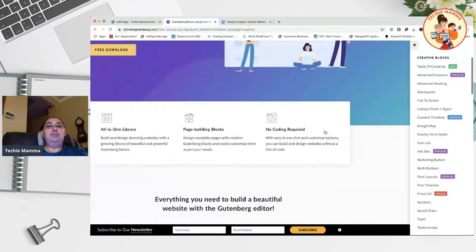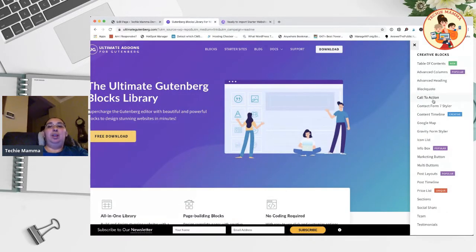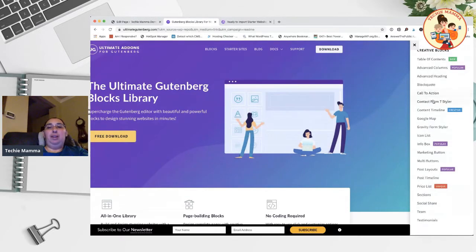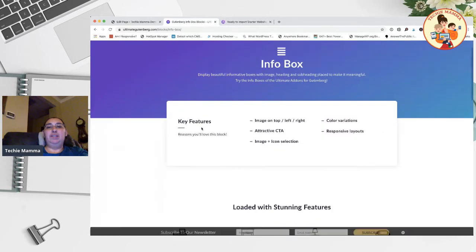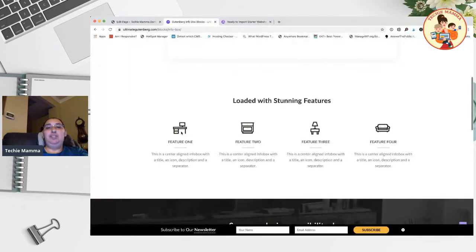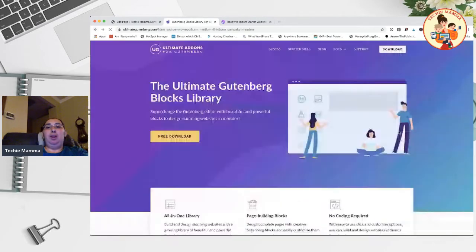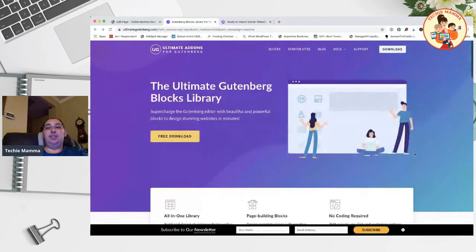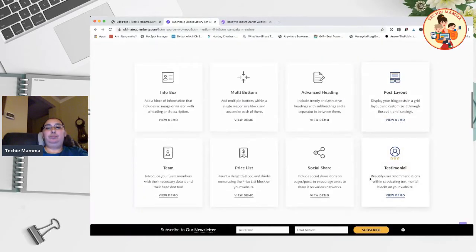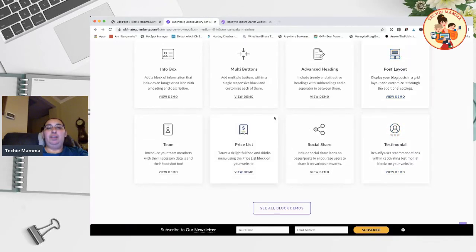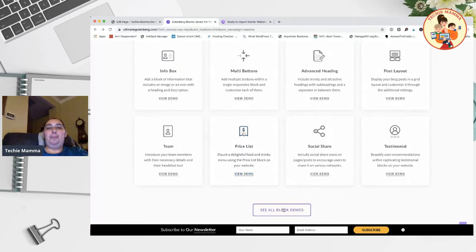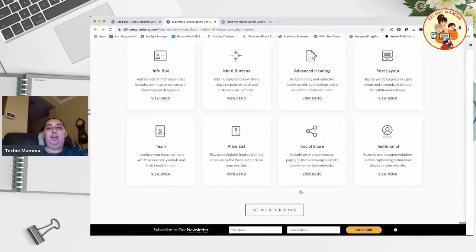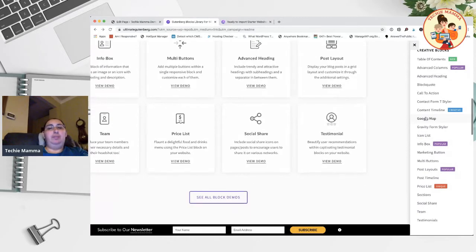As much as I love my page builders, I'm trying to use Gutenberg more and more because it is built into WordPress. Things like an info box is really nice - put in different information, a little image on top, and then features. There's some really great blocks and options in here. Post layout, we're going to take a look at that. Price list is a common one. Google map is a really nice one, it works really well.